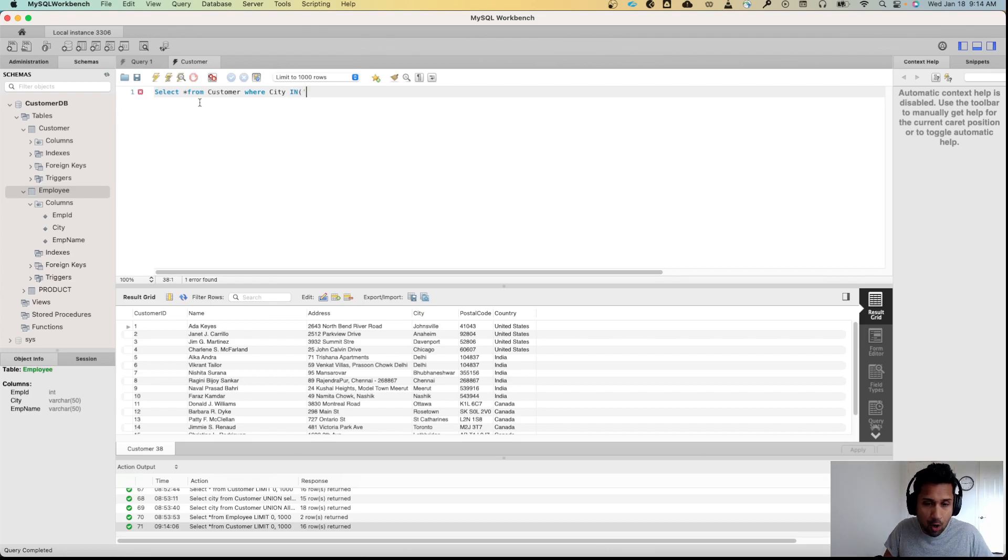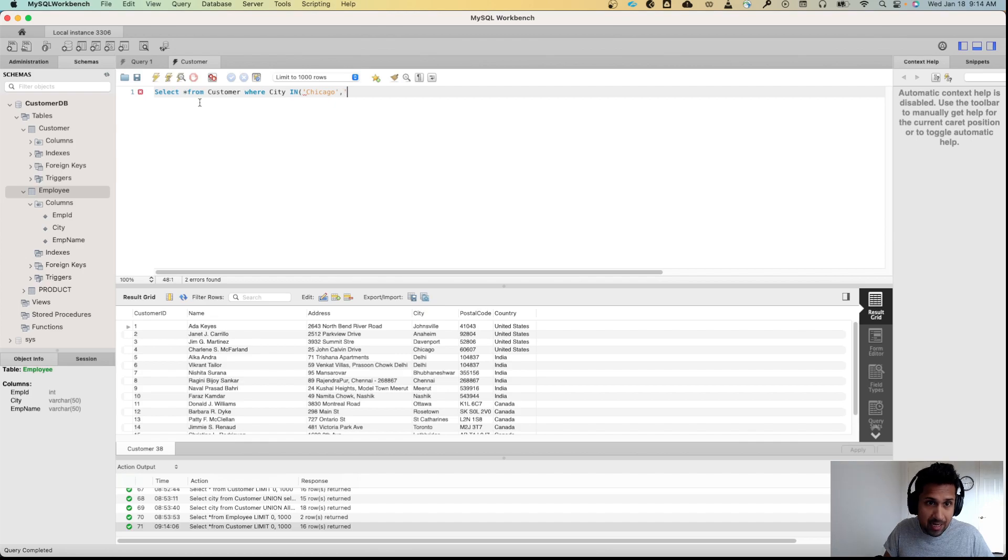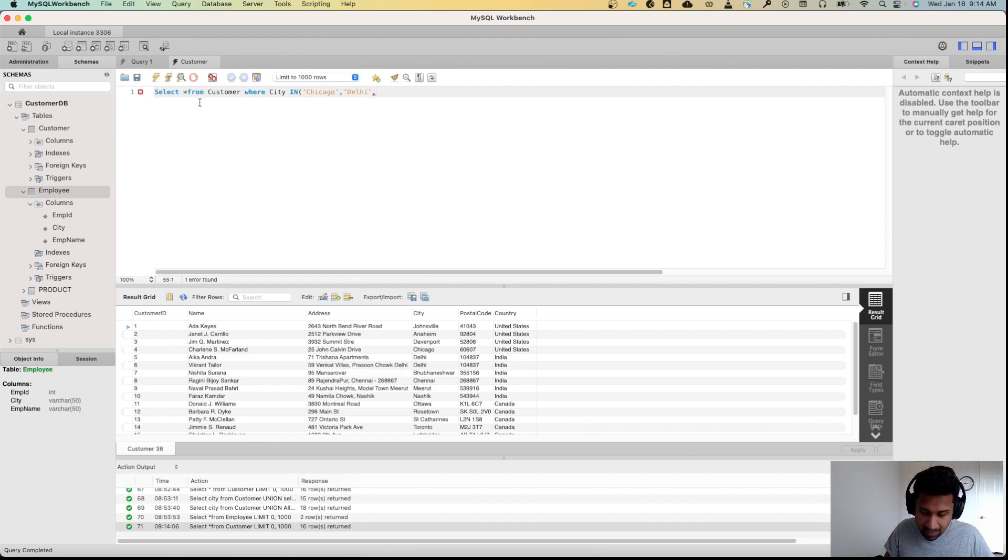The cities that we want are Chicago, Delhi, and Chennai.